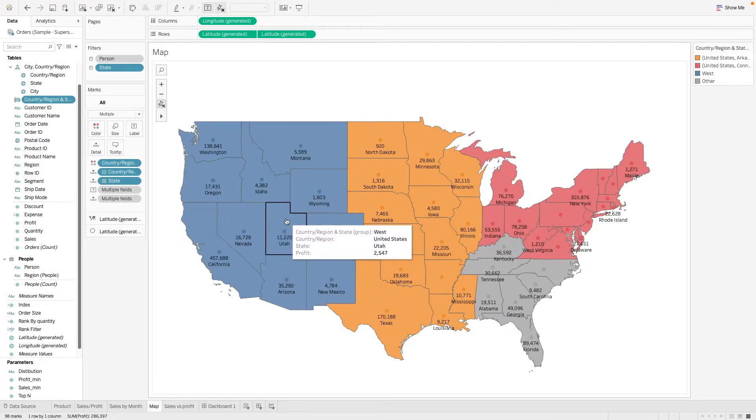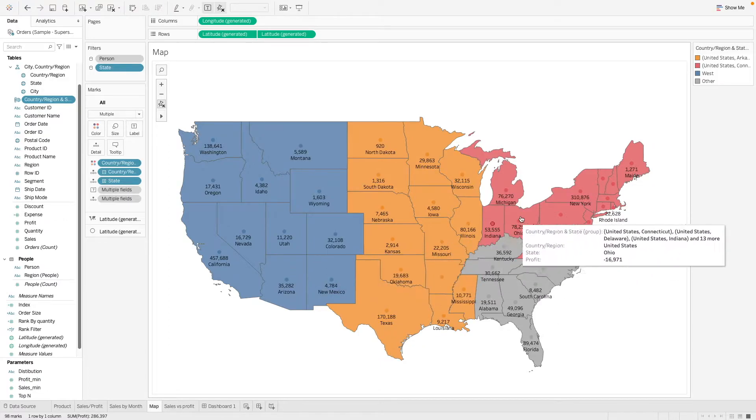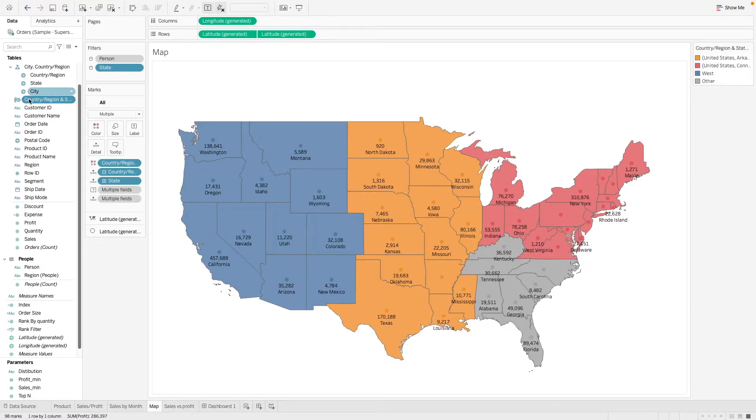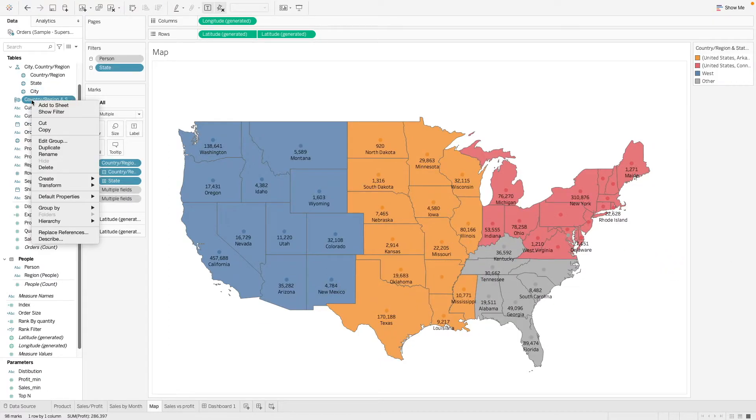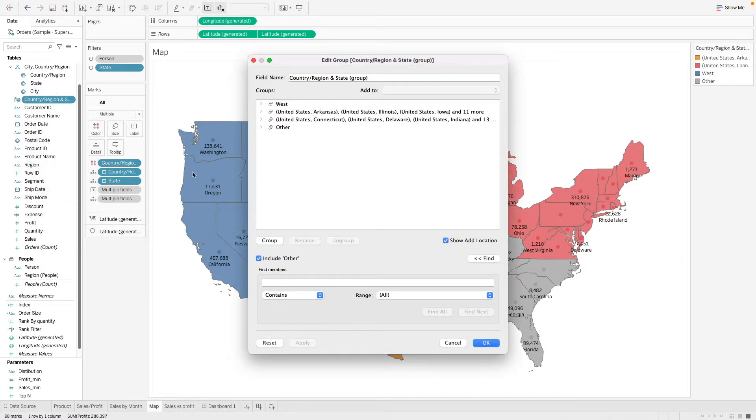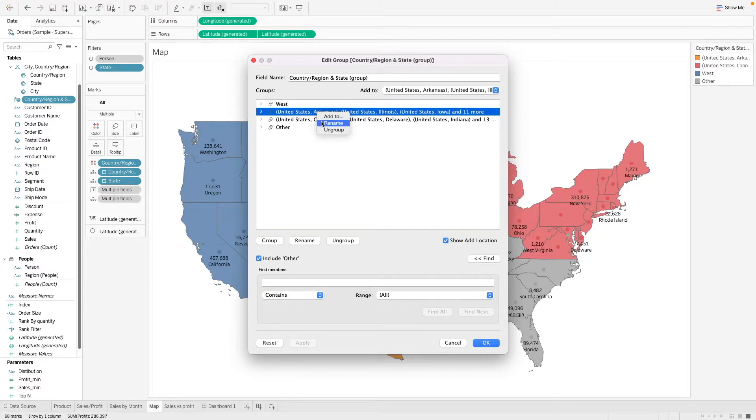this is the remaining group. So here we have four regions of group. And then let's go to our group again here, edit group and rename our groupings.